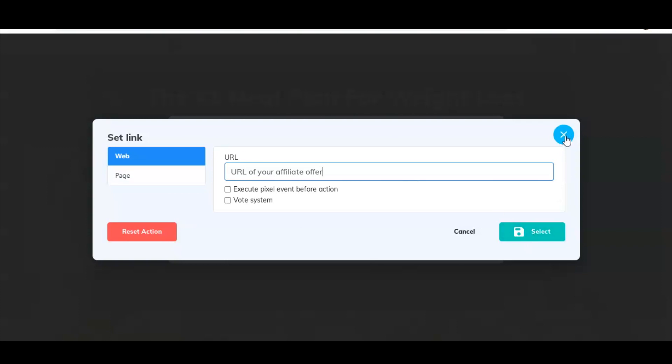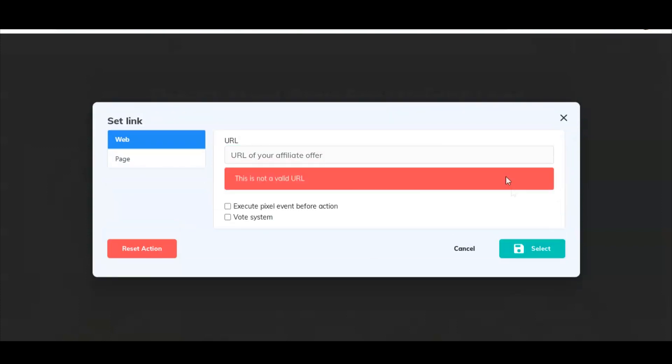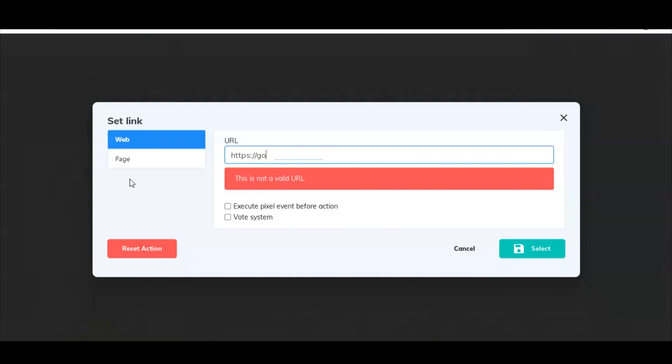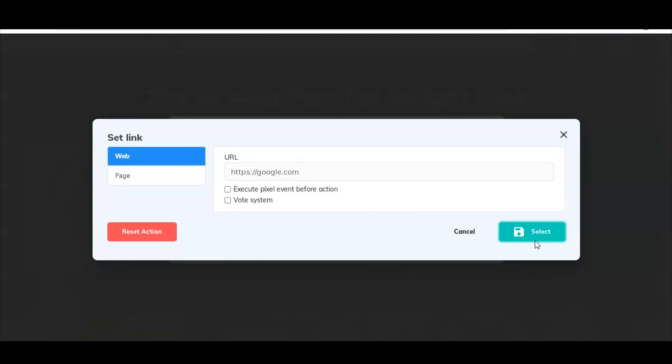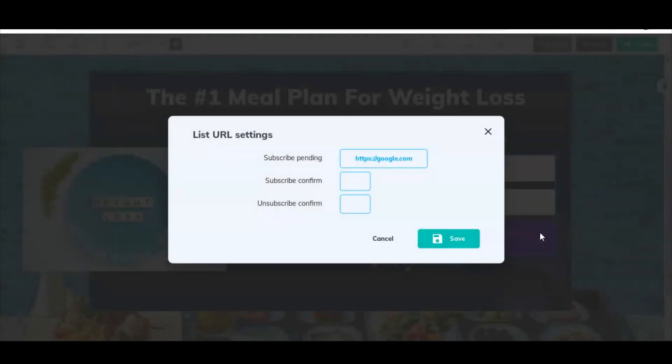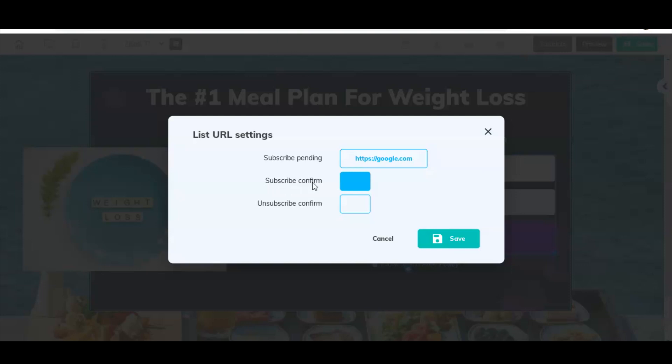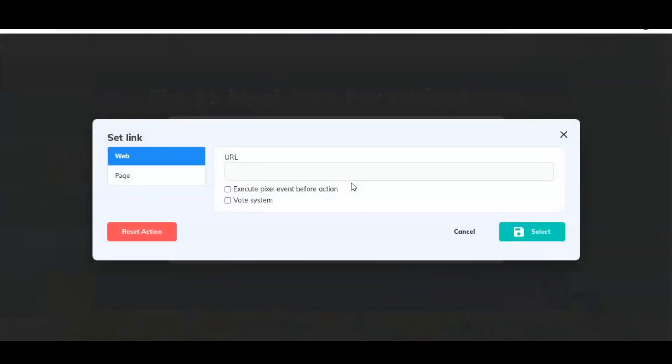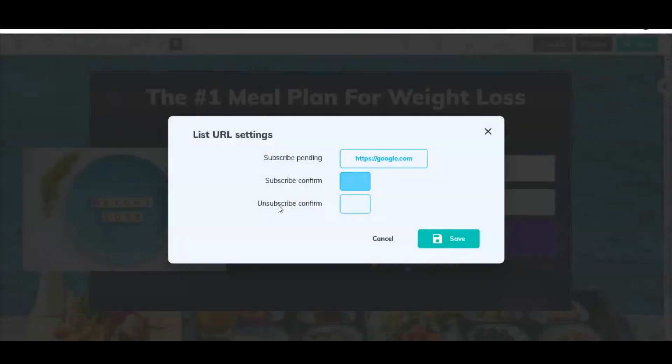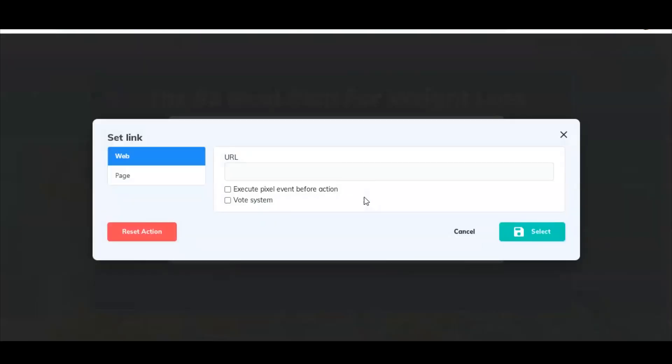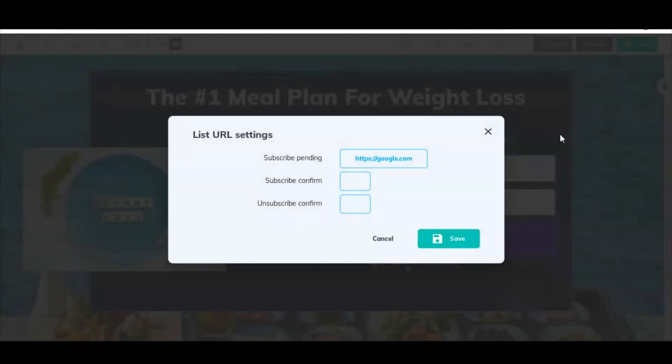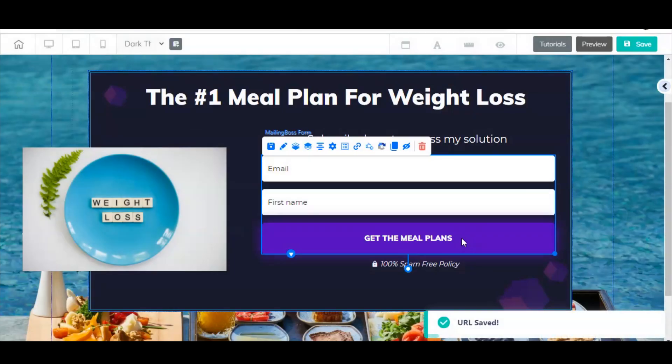I'm not going to do it now, but you would just click select. It's not a valid URL of course, so just to make them happy I'll just put in Google.com. If you wanted to send them to the offer again after they open up their email and confirm their subscription to your list, you would just do it again. You would enter your URL here. And then if they unsubscribe from your list, you can do it here as well. We'll go ahead and click save.